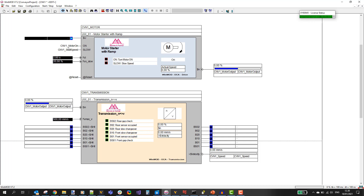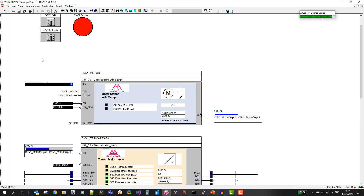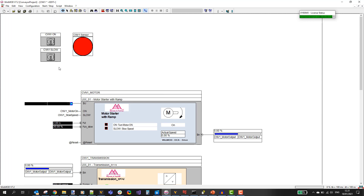Typically you would get the input signals from a PLC, so WinMod is usually used with a PLC. But in this case I don't have a PLC. What I have instead is a simple HMI made in my WinMod project. These two switches control the two input signals for the motor block.